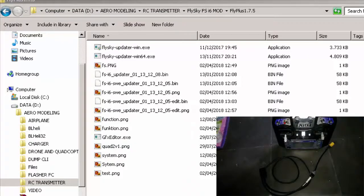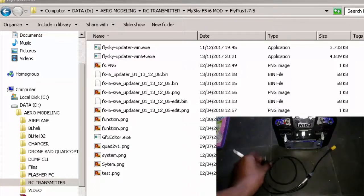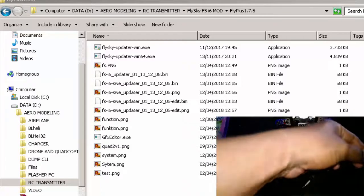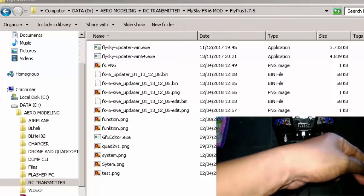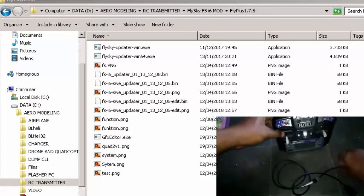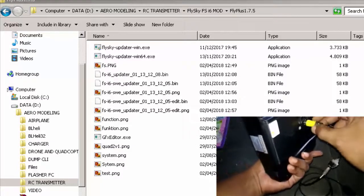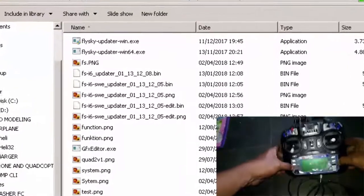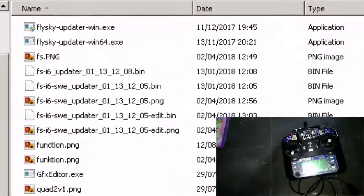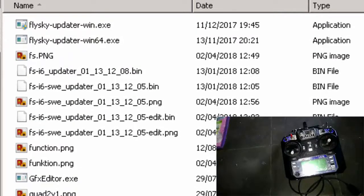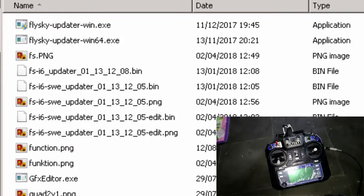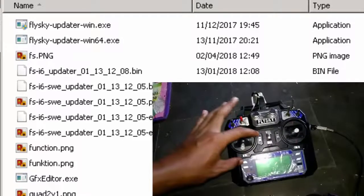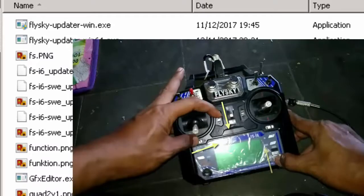Oke langkah terakhir adalah memasukkan firmware tadi ke remote kesayangan kita. Kita tancapkan kabelnya dulu. Yeah, we've already done the cable. Now we're going to the firmware mode. With pressing the trim button to the bottom and to the right while turning on the remote.